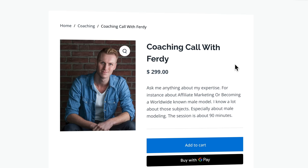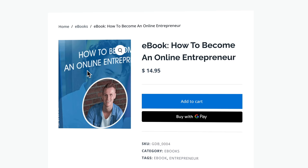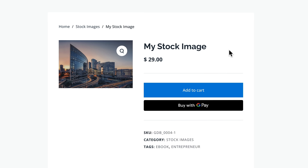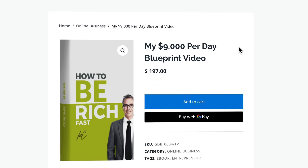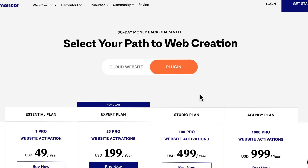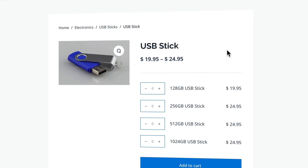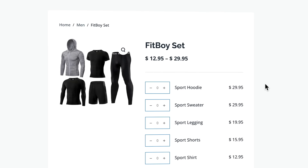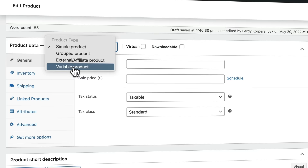Next we will create a virtual product — it can be a coaching call or a digital service you offer. The fourth product we will create is a digital downloadable product like an ebook, an image, or any digital file that you want to sell. We will create an affiliate product, and with affiliate marketing you can promote other people's products. When people buy through your unique affiliate link, you get a commission. And last, we will create a group product — it gives visitors the opportunity to select multiple products on one page, like an iPhone with different sizes or a whole set of clothes.